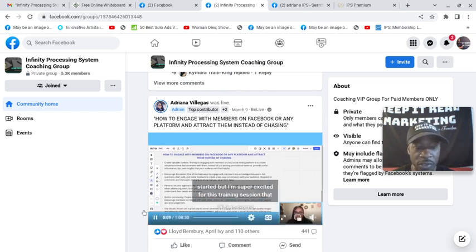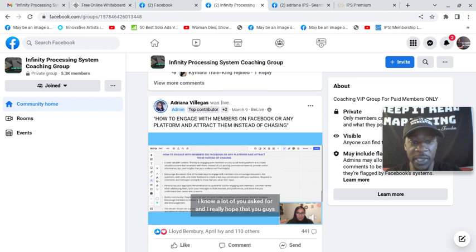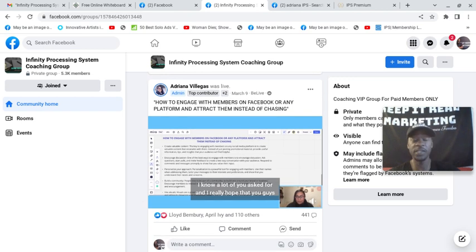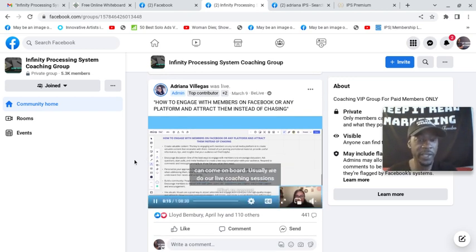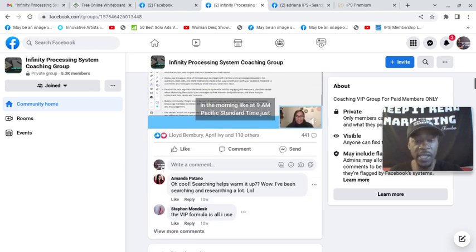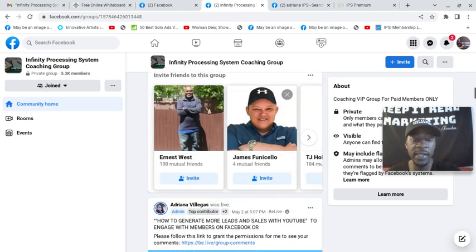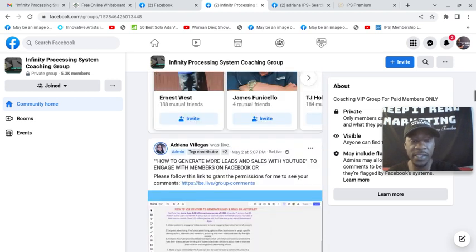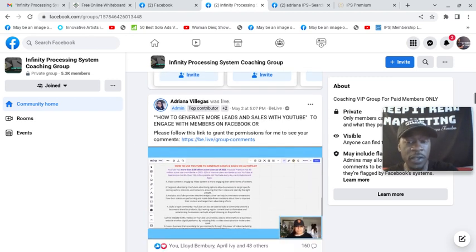When these sessions happen, and obviously when you miss them, then it's not live anymore, it's the replay. But you can always catch the replay. You can ask questions and Adriana invites it. She wants you to ask questions so that she can really help you.